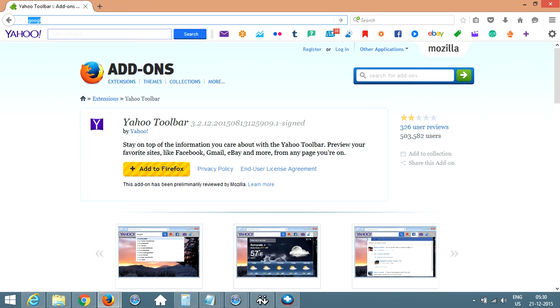So you can search whatever you want, Yahoo emails, and there you go.